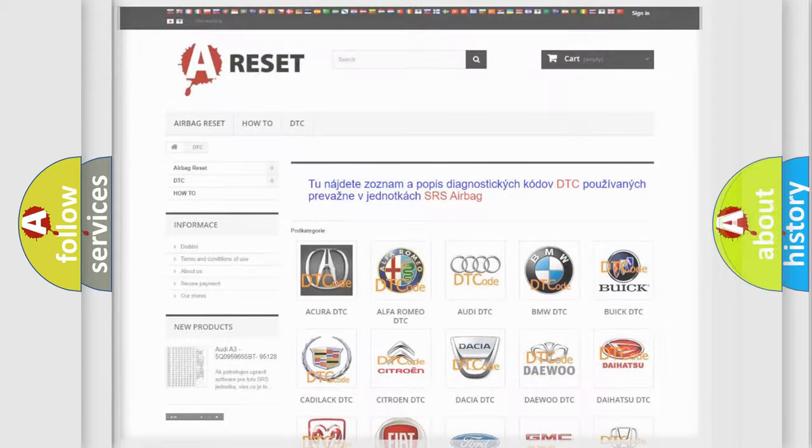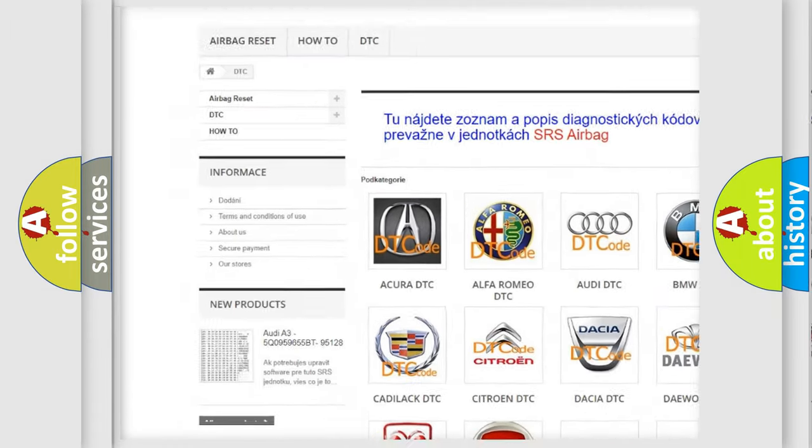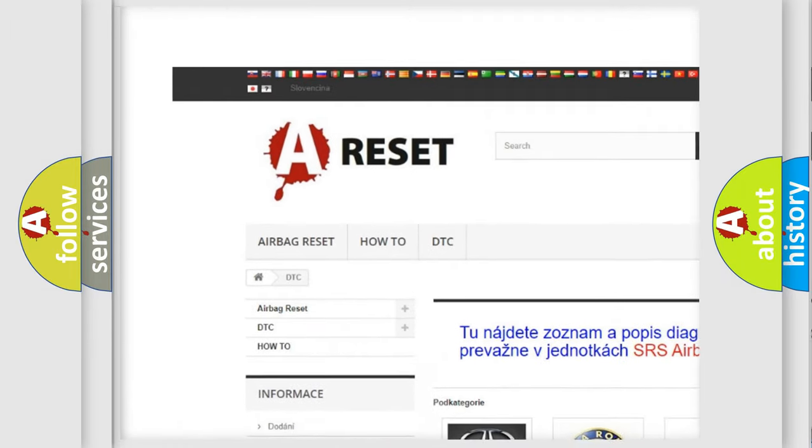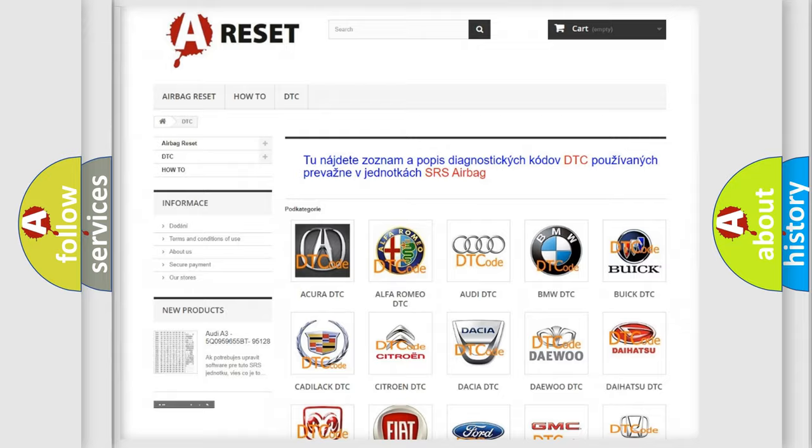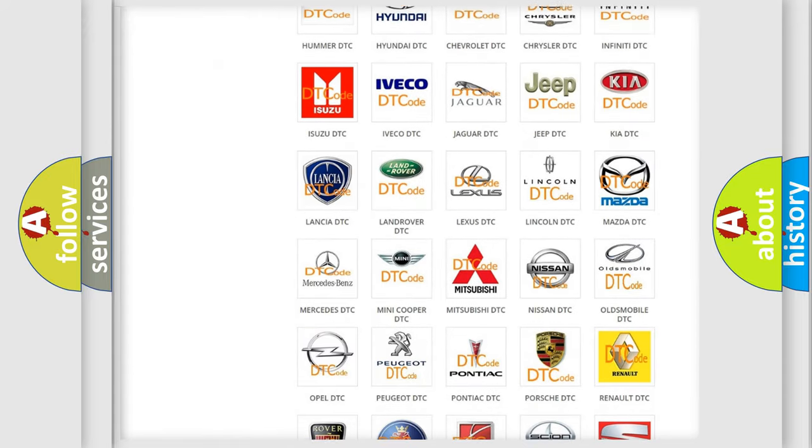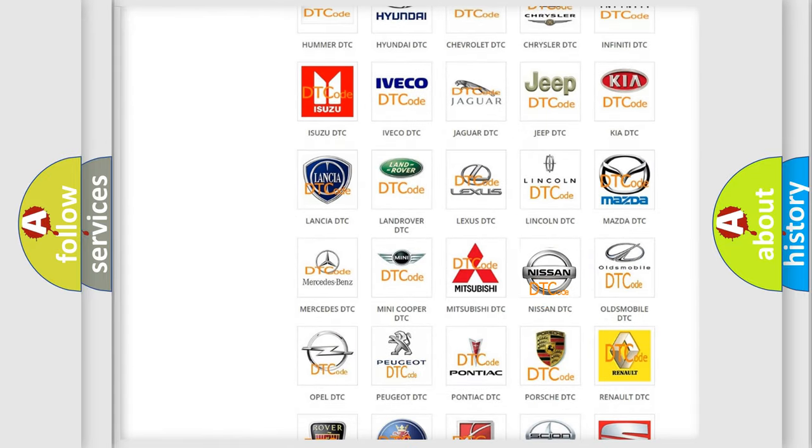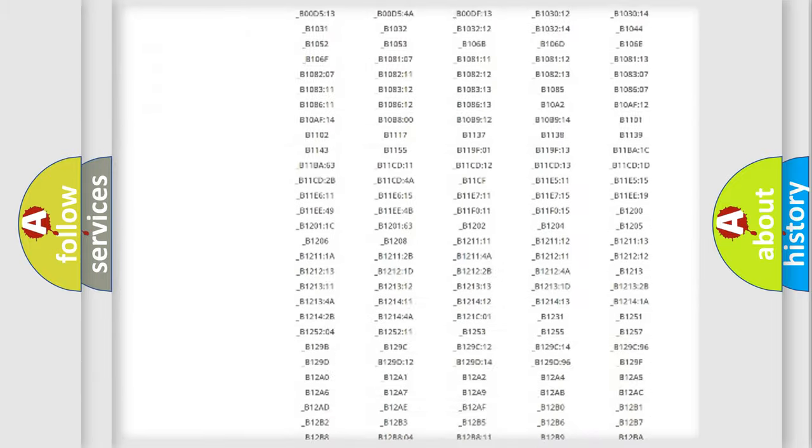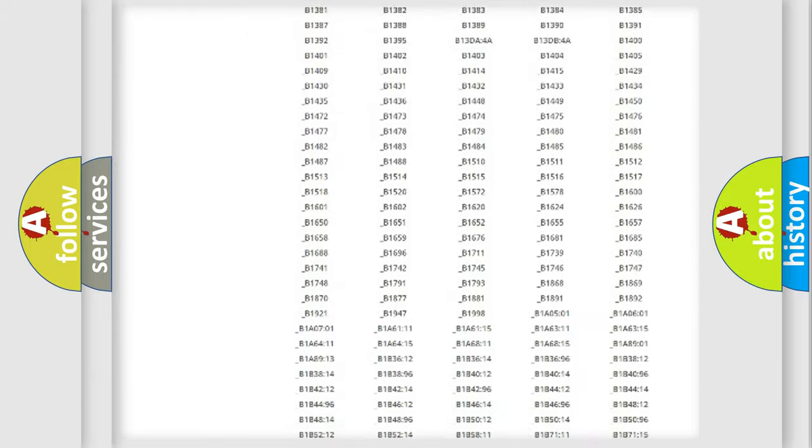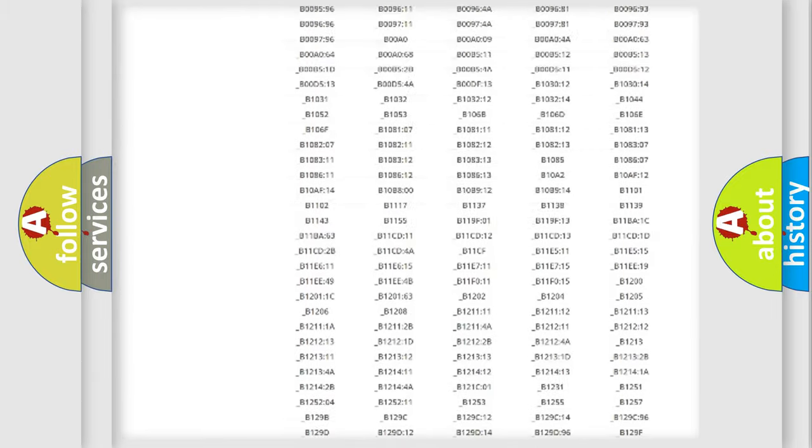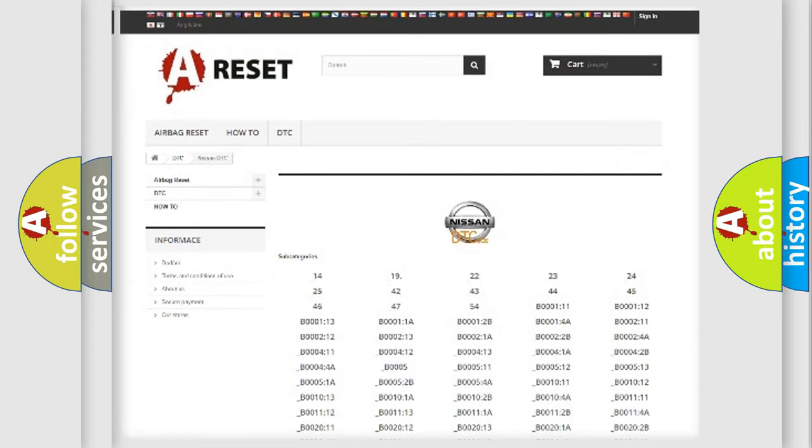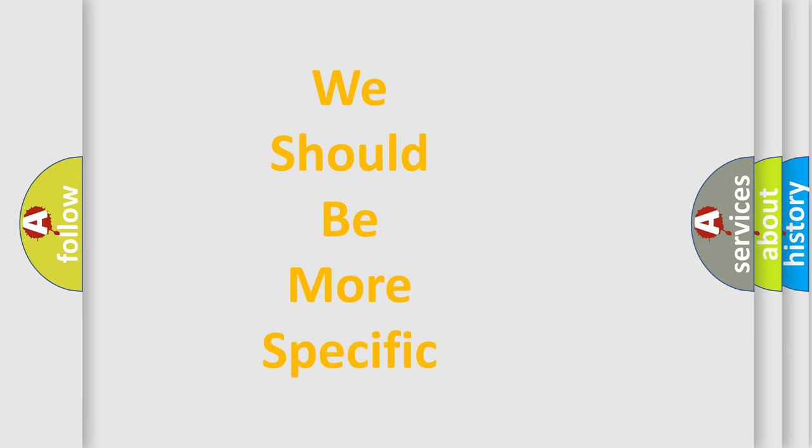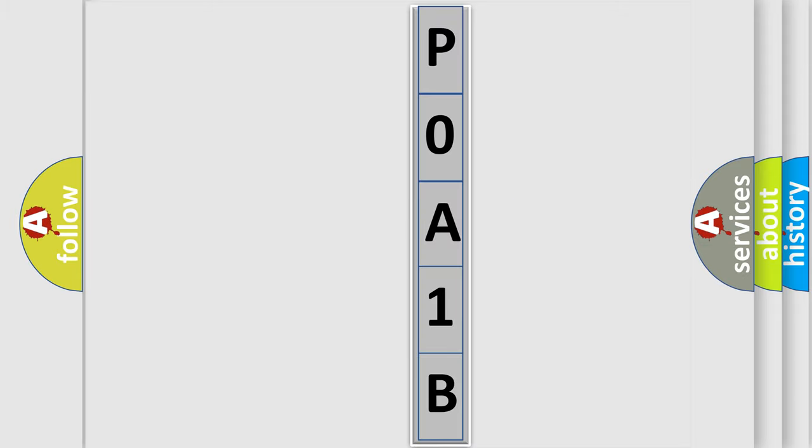Our website airbagreset.sk produces useful videos for you. You do not have to go through the OBD2 protocol anymore to know how to troubleshoot any car breakdown. You will find all the diagnostic codes that can be diagnosed in Nissan vehicles, and also many other useful things. The following demonstration will help you look into the world of software for car control units.